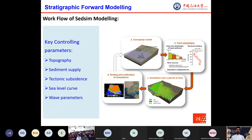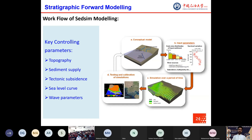Stratigraphic forward modeling is a simulating technique that endeavors to rerun all physical processes in which sediments are eroded, transported, and deposited over different timescales, and is most useful when seismic and well data are not available. The software used is SedSim 10, a 3D numerical hydraulic stratigraphic forward modeling platform that simulates the clastic sedimentary cycle using the Navier-Stokes equation.